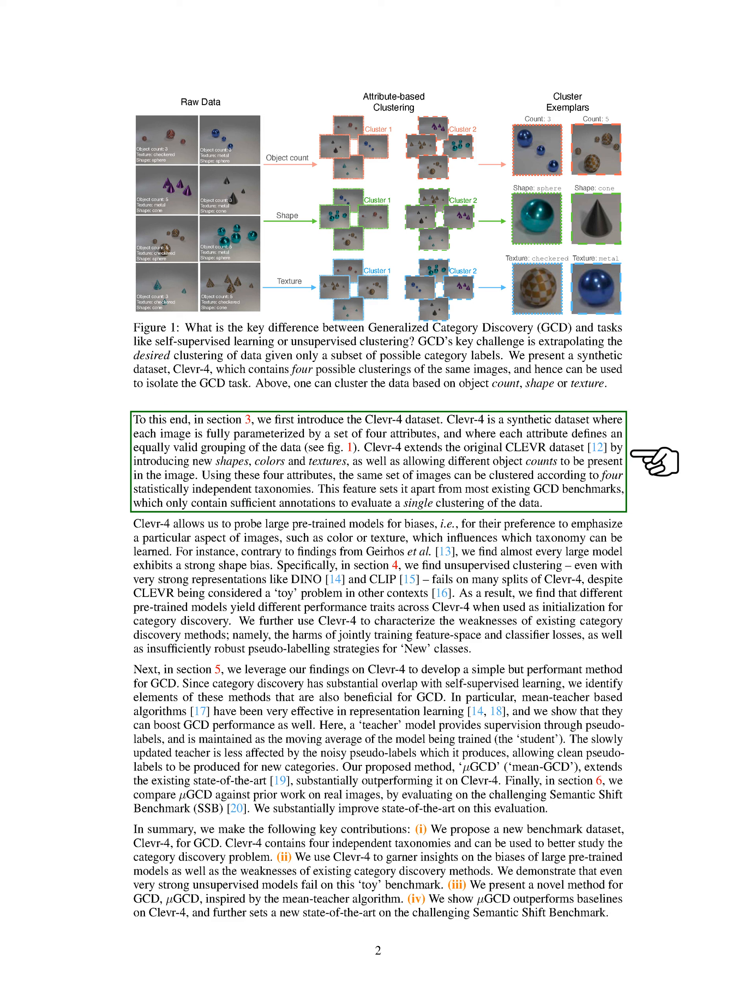To this end, we first introduce the CLEVR4 dataset. CLEVR4 is a synthetic dataset where each image is fully parameterized by a set of four attributes, and where each attribute defines an equally valid grouping of the data. CLEVR4 extends the original CLEVR dataset by introducing new shapes, colors, and textures, as well as allowing different object counts to be present in the image.